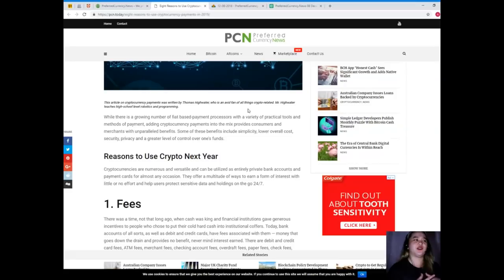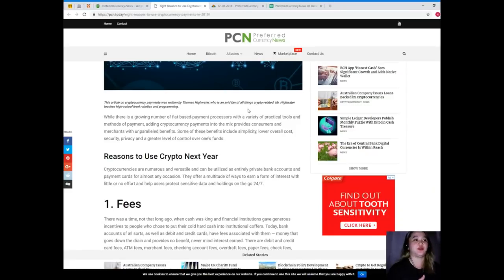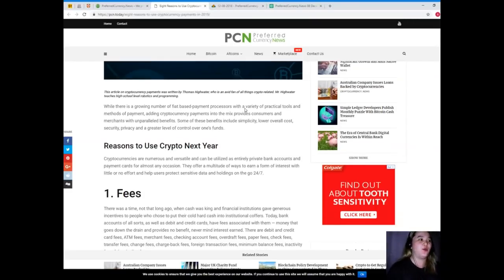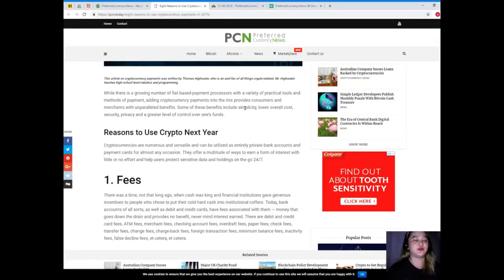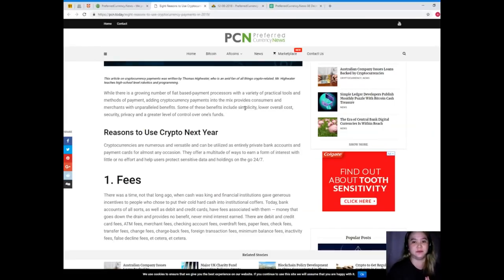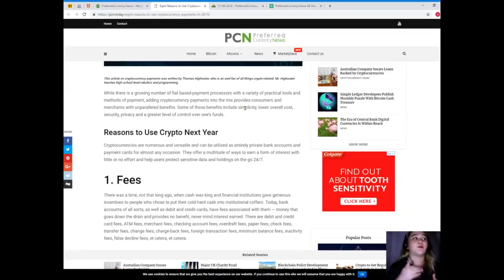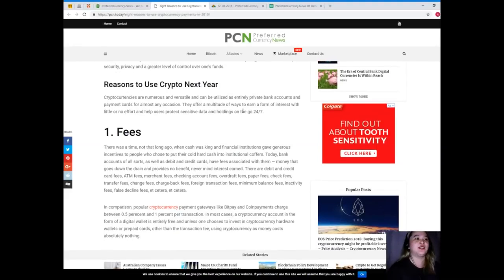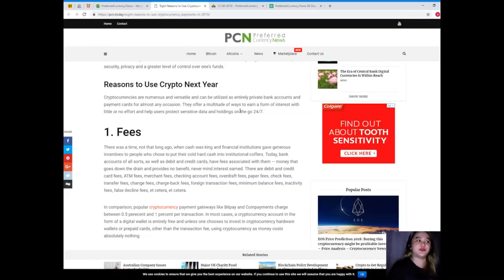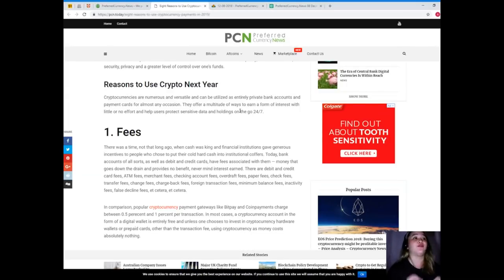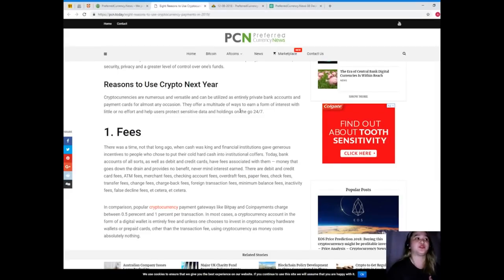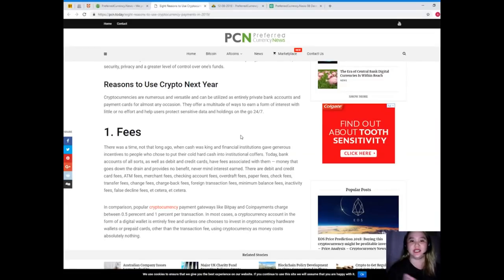So let's start. For today's news, this is brought to us by PCN or Preferred Currency News. Eight reasons to use cryptocurrency payments in 2019. This article on cryptocurrency payments was written by Thomas Highwater who is an avid fan of all things crypto related. Mr. Highwater teaches high school level robotics and programming. While there is a growing number of fiat-based payment processors with a variety of practical tools and methods of payments, adding cryptocurrency payments into the mix provides consumers and merchants with unparalleled benefits.